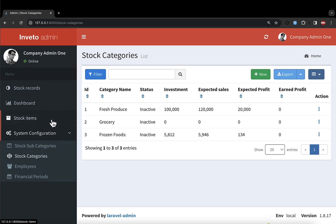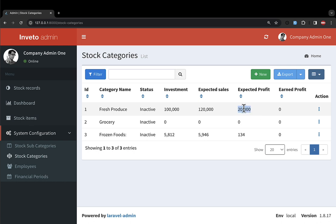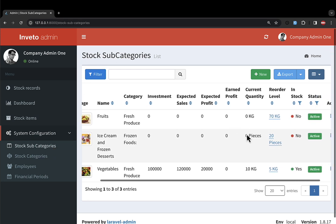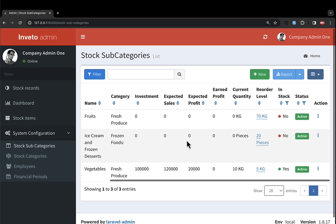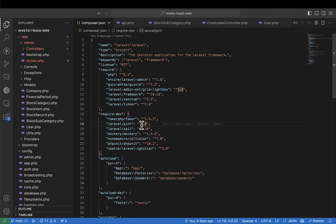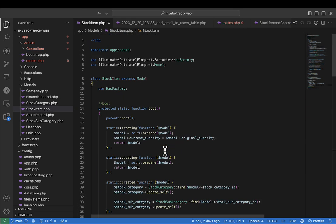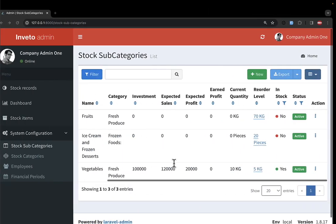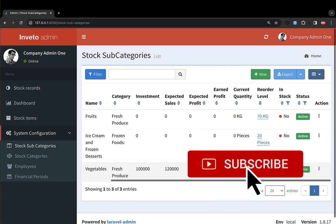So where did we stop? We stopped at a point of updating categories — when the stock changes it updates the stock categories. We're going to do the same for stock subcategories: when the stock changes it should update the stock subcategories. Let me check if we did that. Looking at stock item — we have created and updated, so we're updating the stock subcategory. I think I've already created the logic for updating stock subcategories and we even tested when the stock is running out.